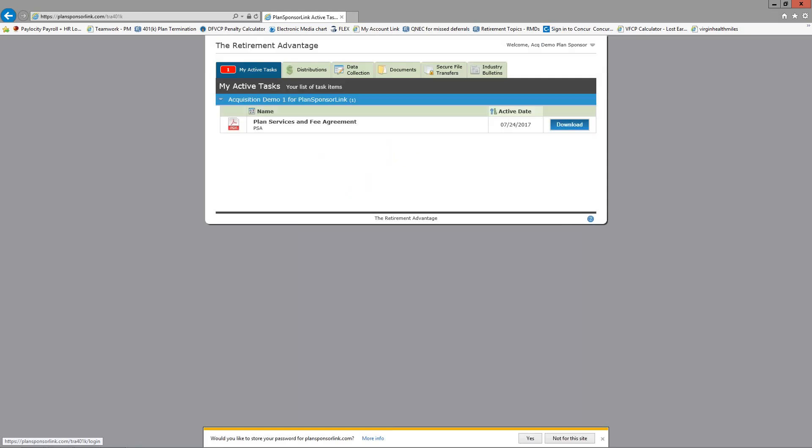Upon accessing the portal you will always see your active tasks first. This list will contain items posted by TRA but not yet opened by you the plan sponsor. Items will be removed from your active task list once you click download. Some clients sponsor more than one plan — if that's the case for you, both plans will show on your active task list, but a blue bold line will separate the plans and identify which plan each task item belongs to. I want to focus on one tab this afternoon: the Documents tab.